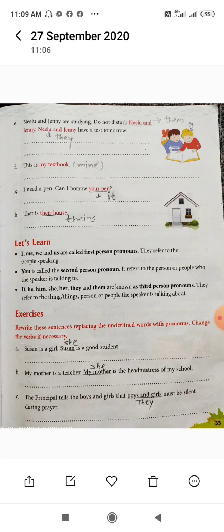So, for Nilu and Jenny we used the pronoun 'them'. Them is the object case of 'they'. Understand? Next, 'Nilu and Jenny have a test tomorrow.' For both of them we can also use 'they' — 'They have a test tomorrow.' So, in the first sentence replace Nilu and Jenny with 'them', and in the second sentence replace with 'they'. Understand?